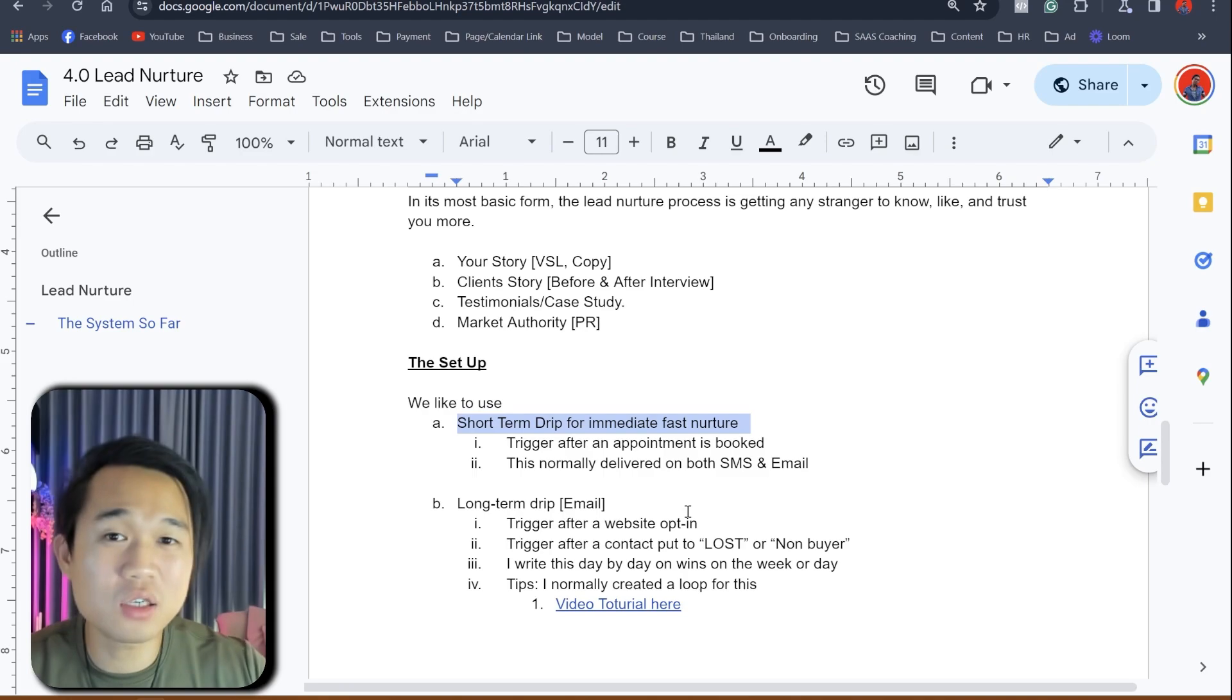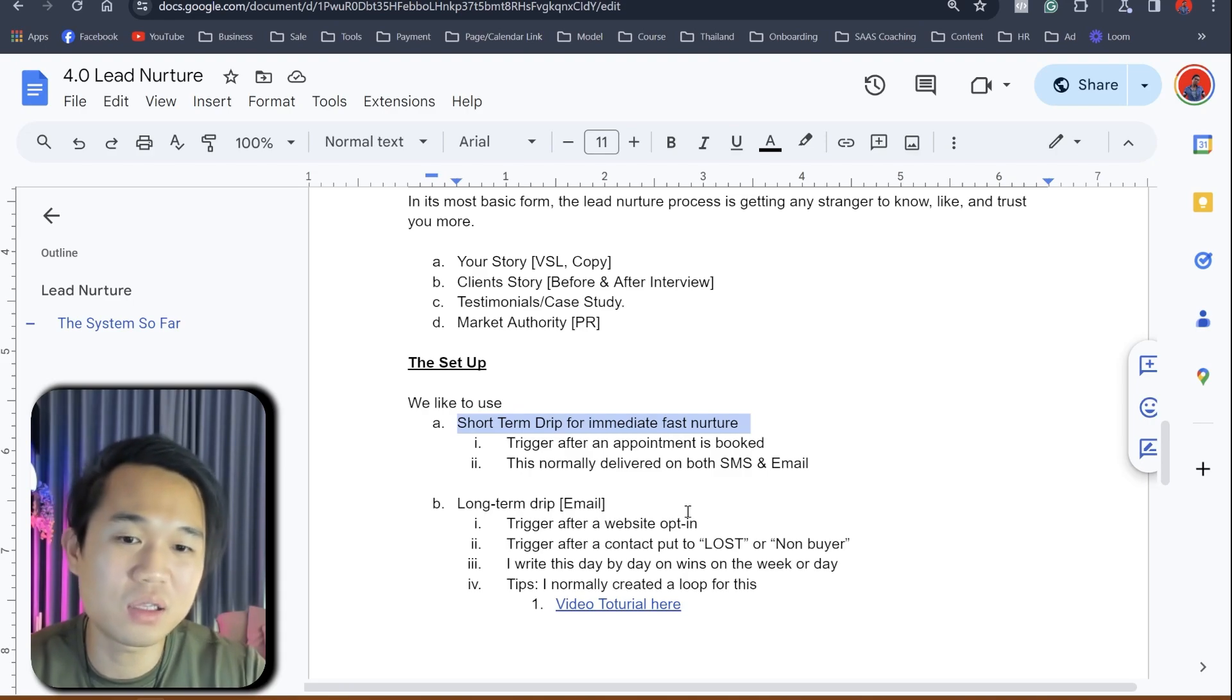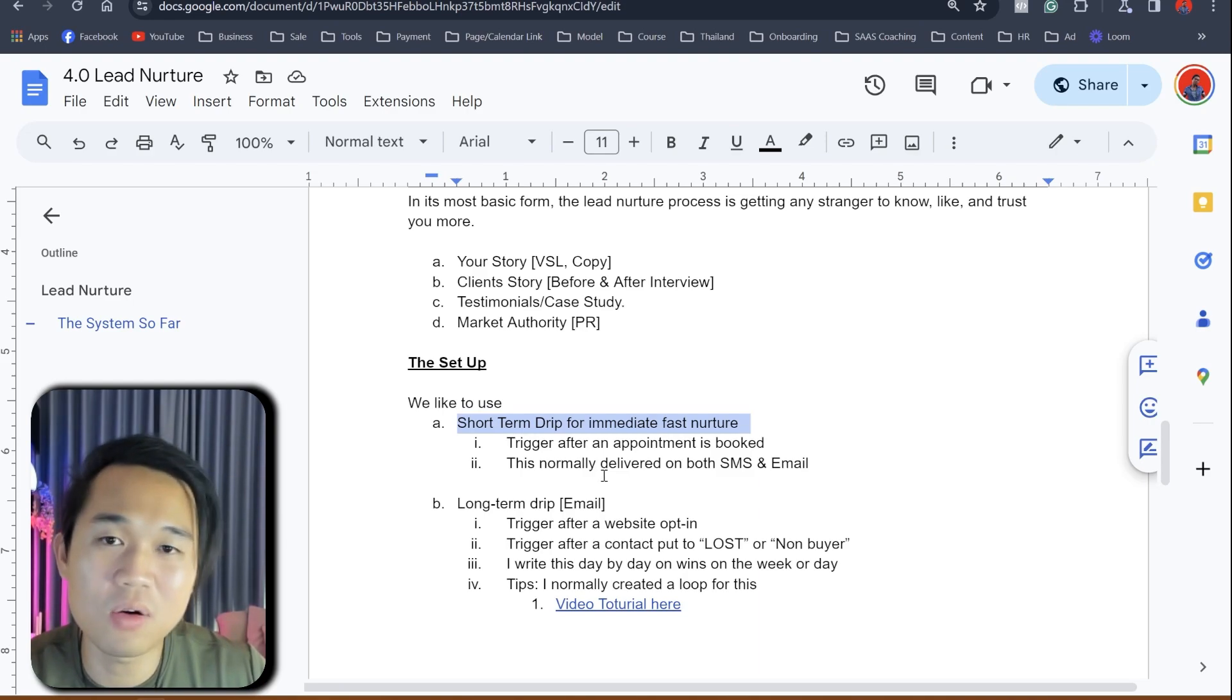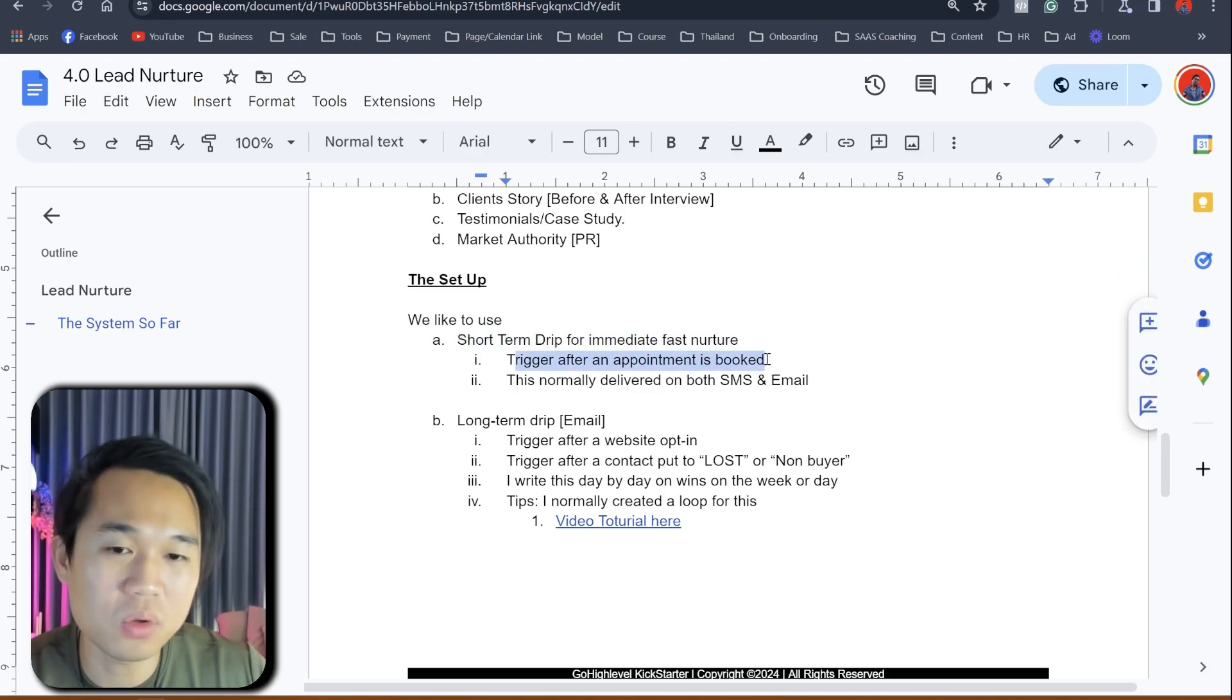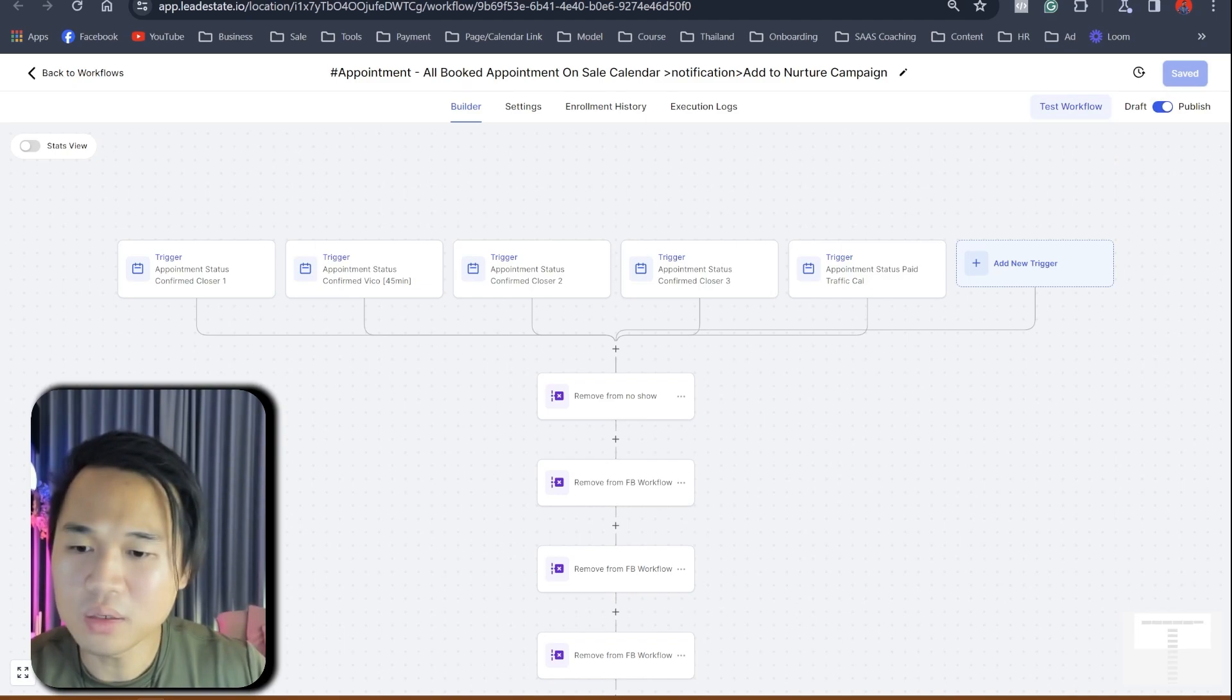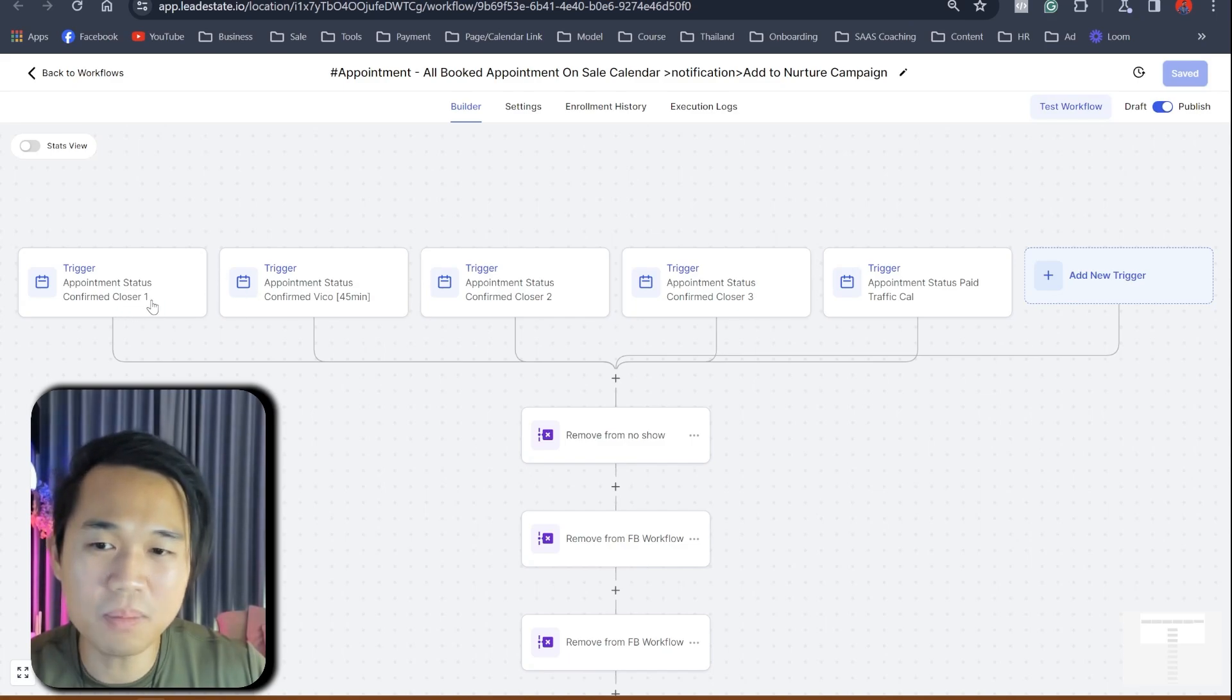In that day, we actually send them lots and lots of short term interval, like short interval email and SMS, in a form of testimonial and case study and our story as well. We're going to show you how to do that. And this triggers based on when appointment is booked. So when somebody books an appointment, I'll show you that right now. You can see here, this is our workflow inside one of our businesses.